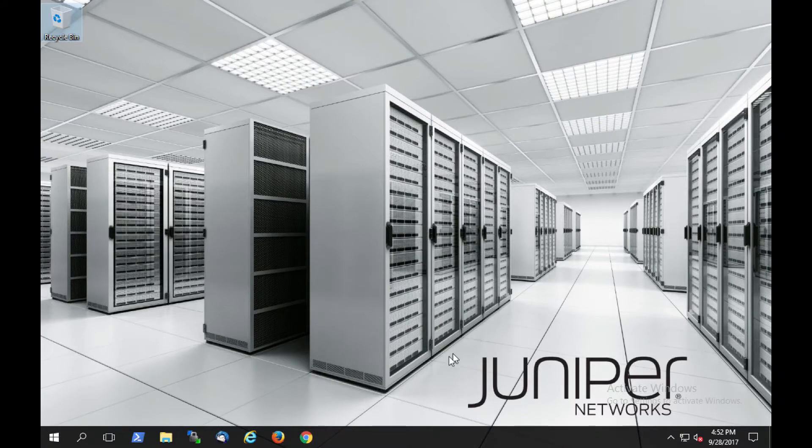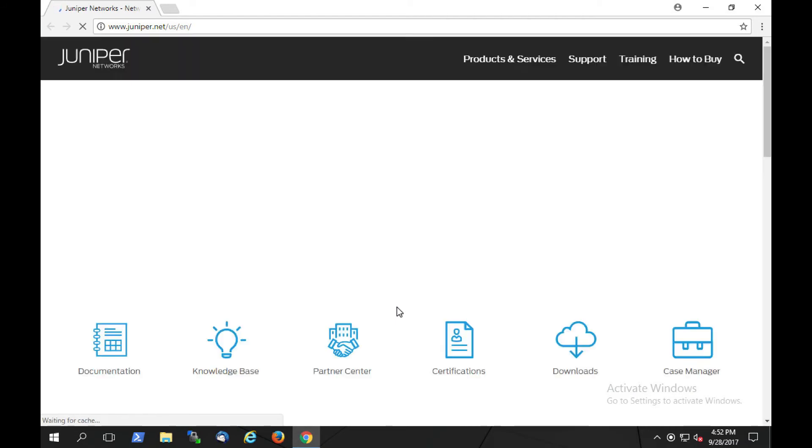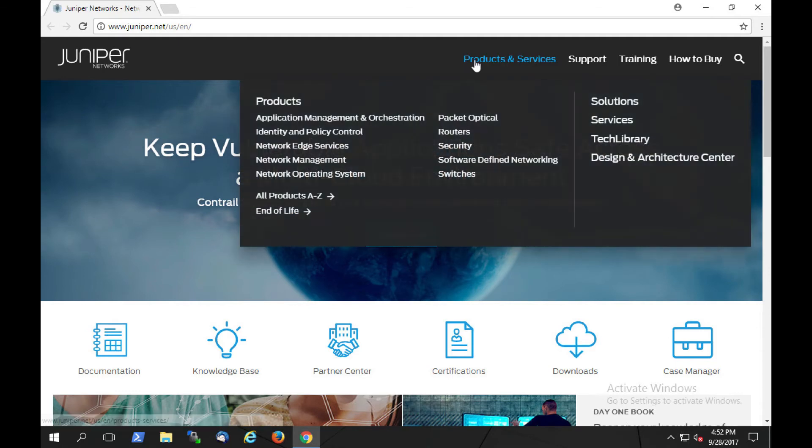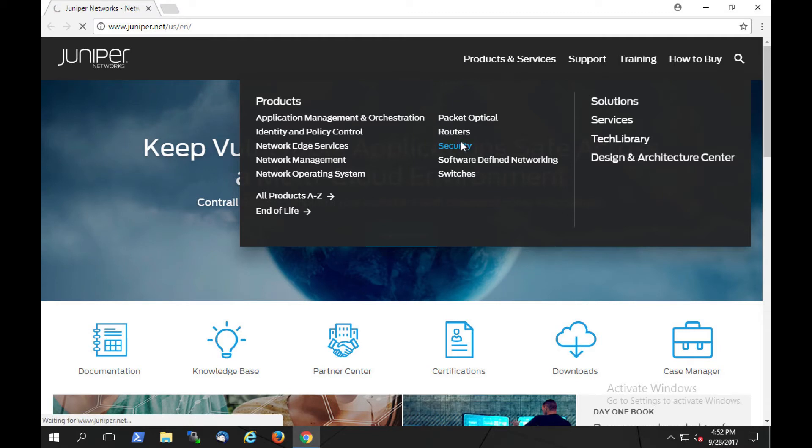Next, let's take a look at SkyATP's security intelligence platform that provides protection for command and control server communication from inside the network to outside. We'll see that the current user is able to browse the internet and get to the Juniper Network's website.